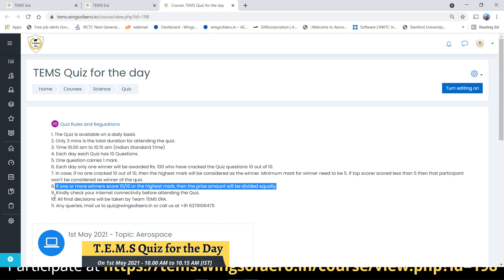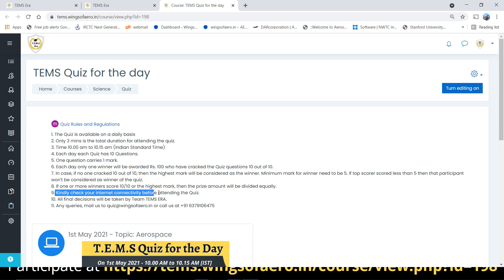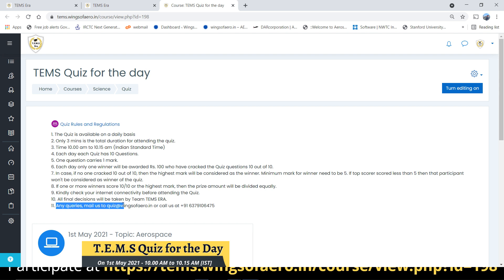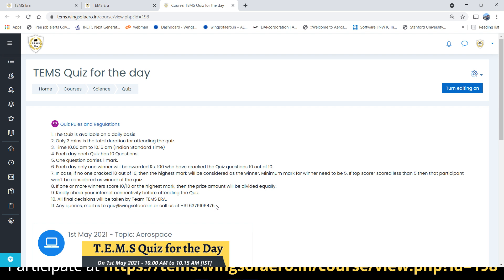We request all participants to check your connectivity before starting the quiz. All decisions will be taken by the Temps Arrow team. If you have any queries, mail us at quiz@wingsofarro w.in or call us at the number provided.